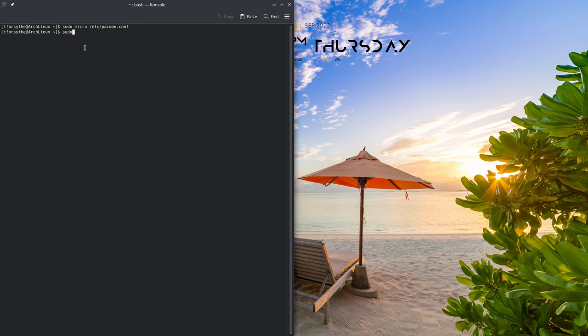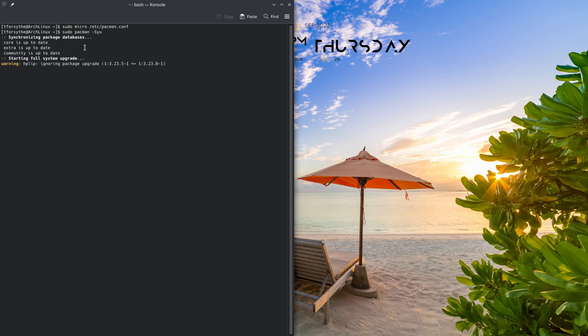Now let's run sudo pacman -Syu. And you can see right here, it's ignoring the package upgrade. So I won't run into this problem again.